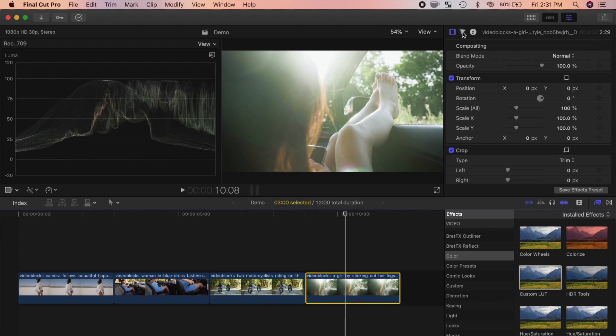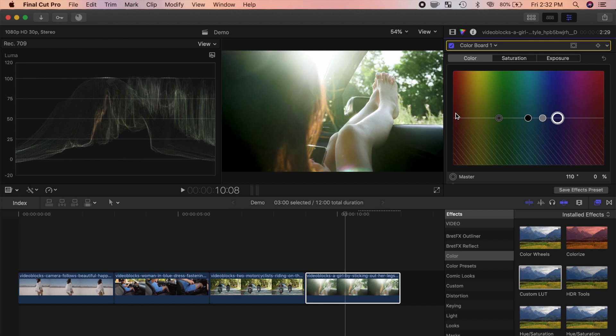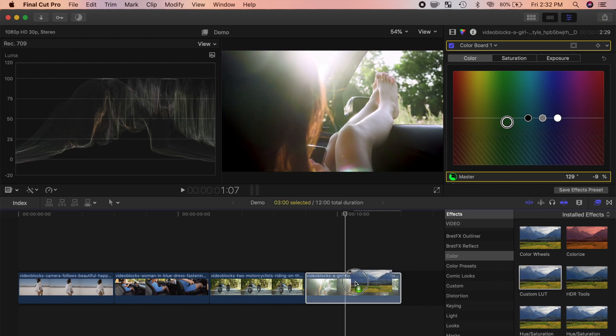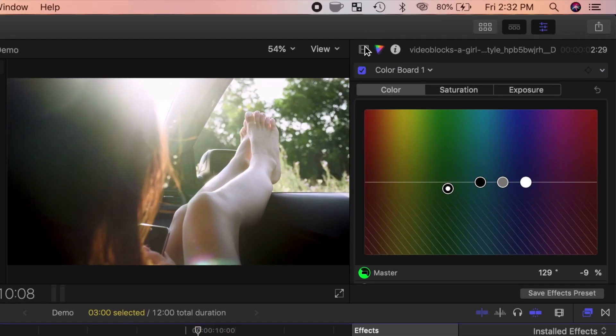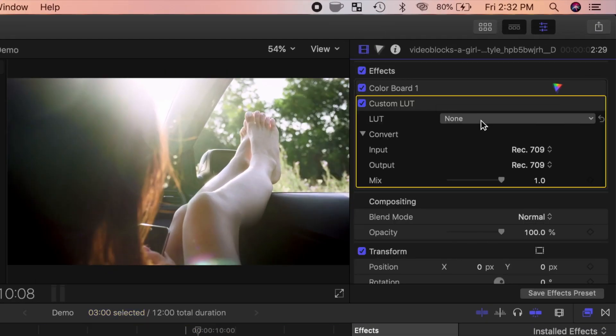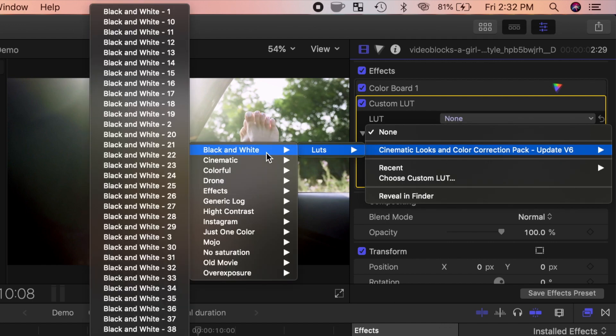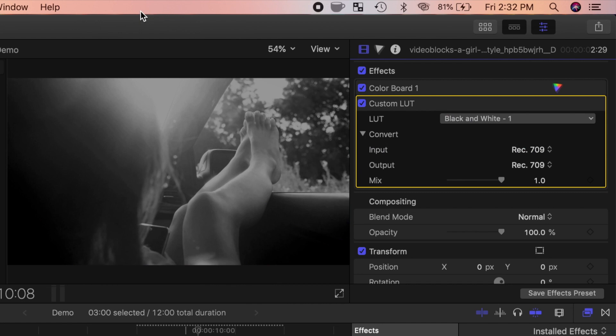Just like before, color correct your clip, and add a custom LUT effect. From the LUT drop down menu, select the black and white category, and pick one of the black and white LUTs to apply to your clip.